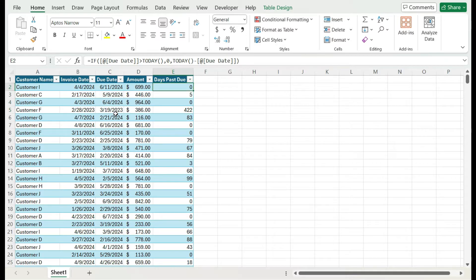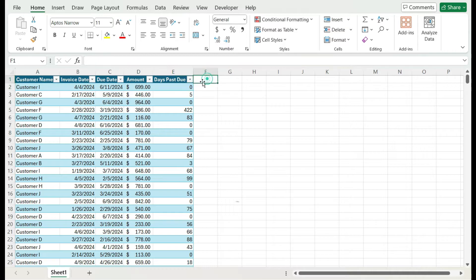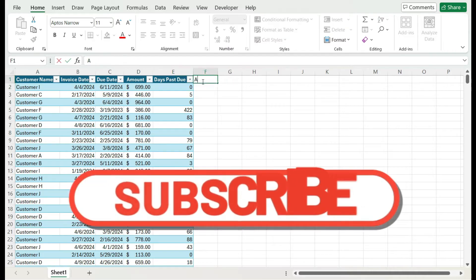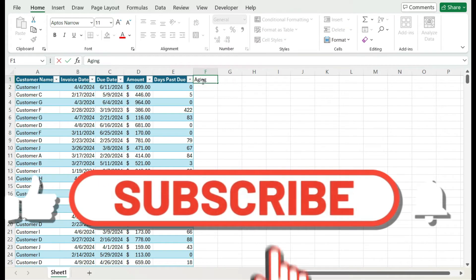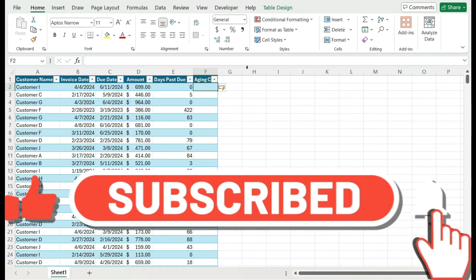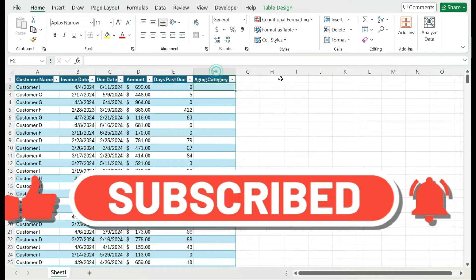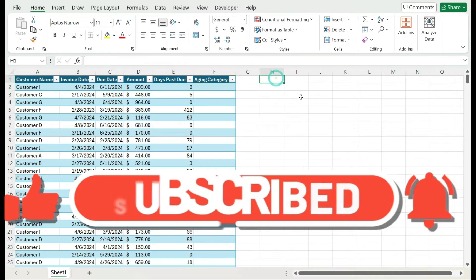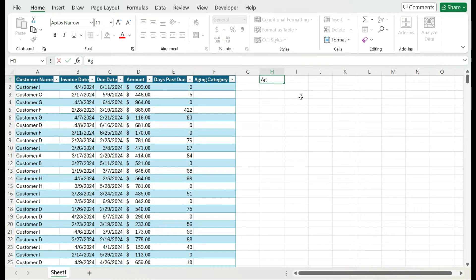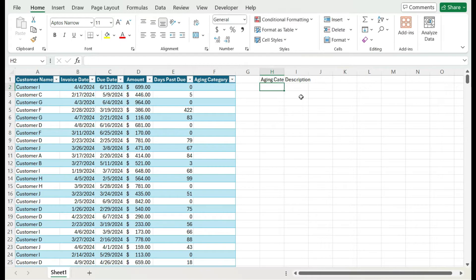The benefit of creating a table here is it's a lot easier to reference these ranges as opposed to selecting individual cells. I can just use just the entire field name. Now, another thing I need to do is create a field for the aging category. What I'm going to do is create a lookup table over here. That's going to be the aging category and the description.